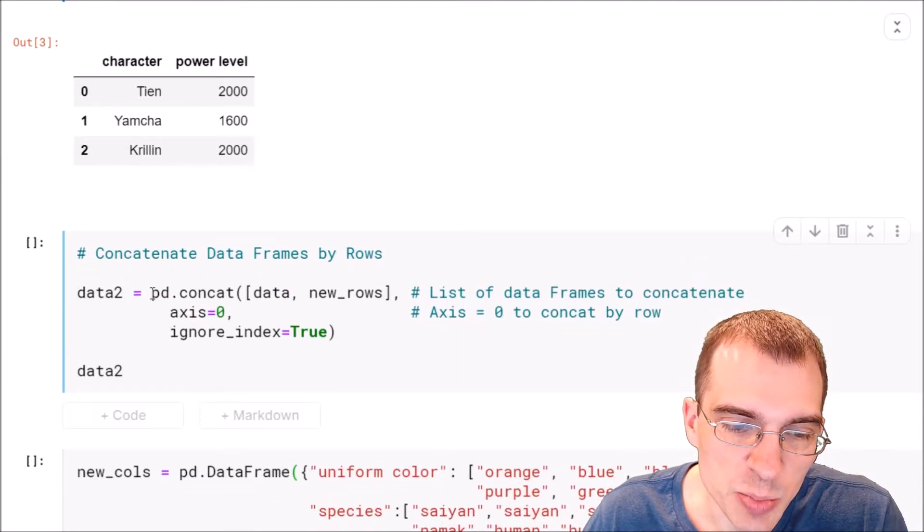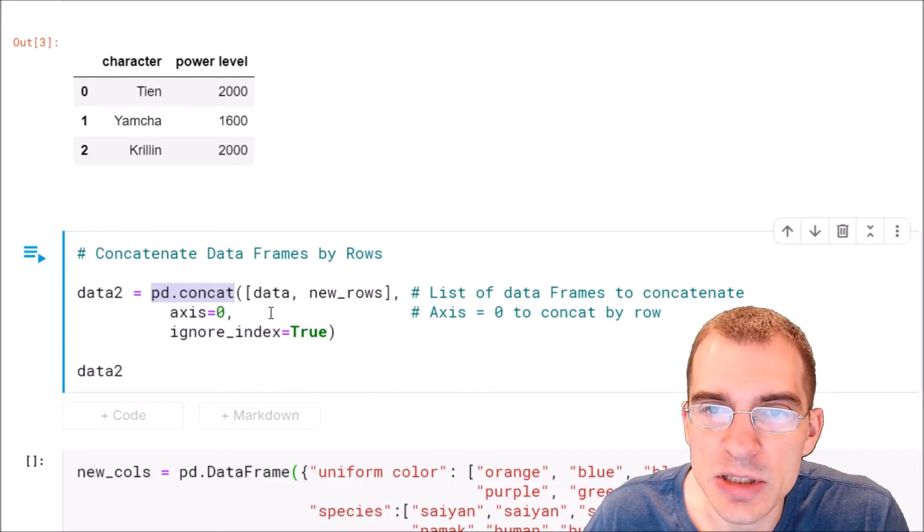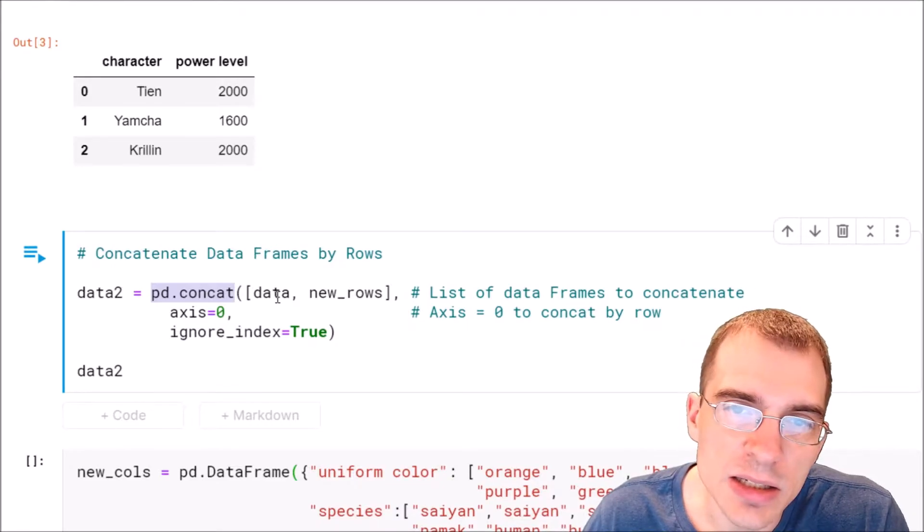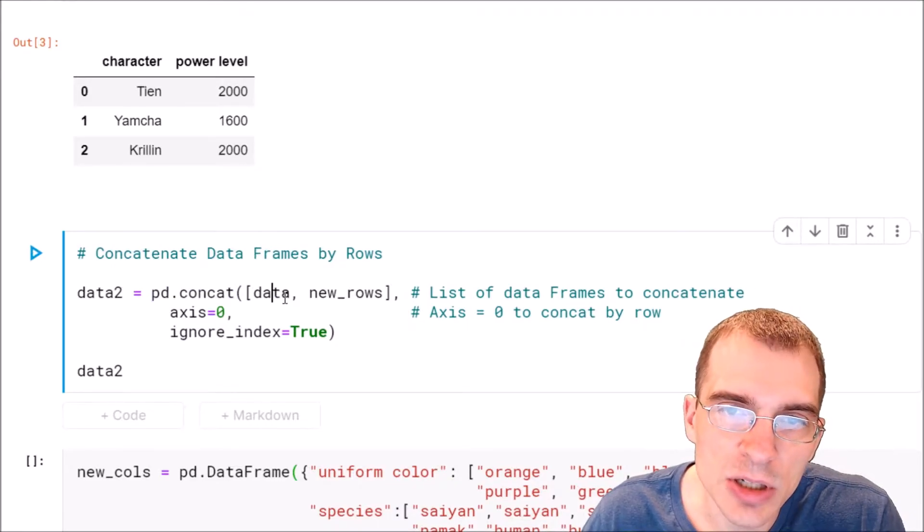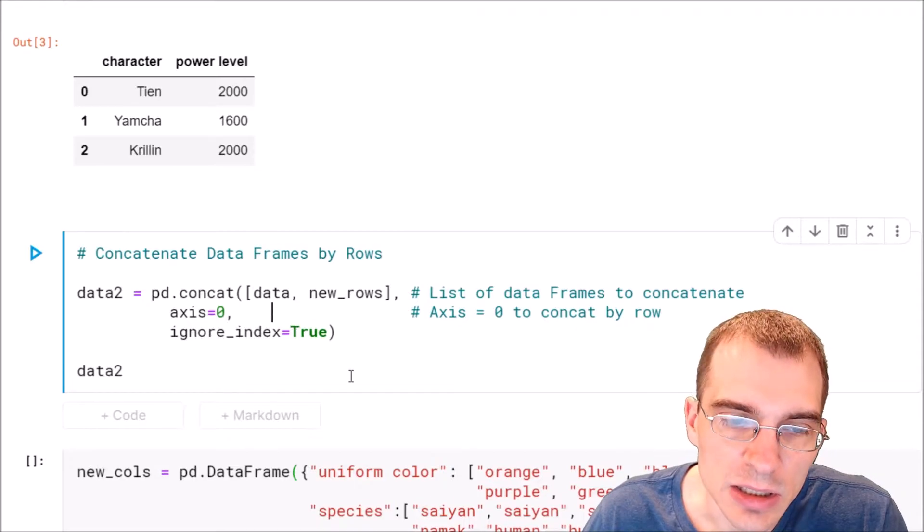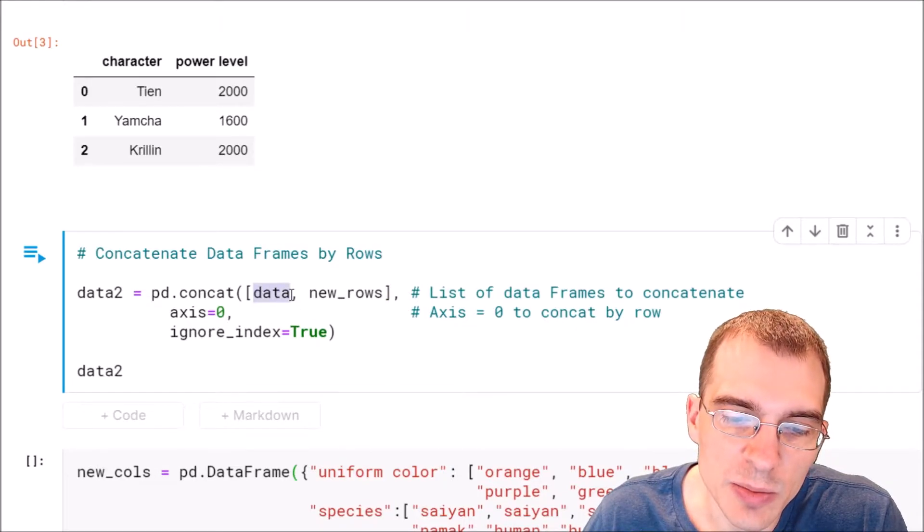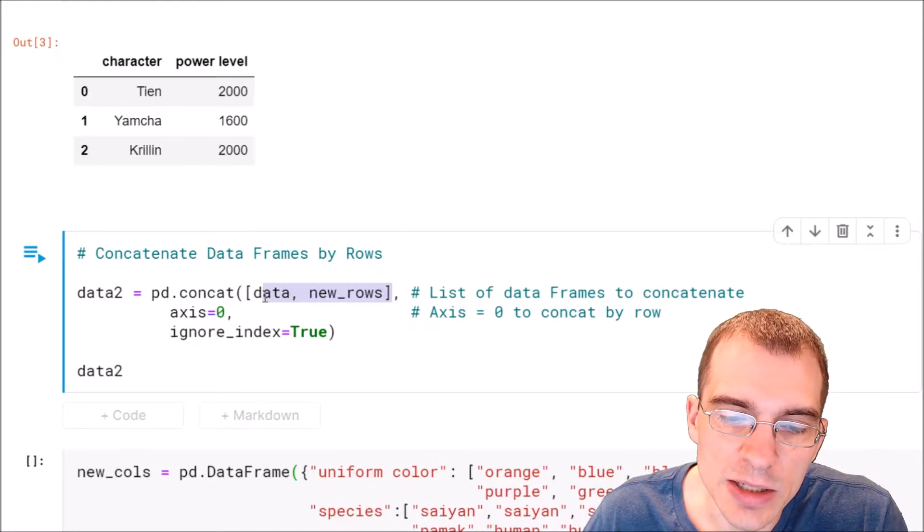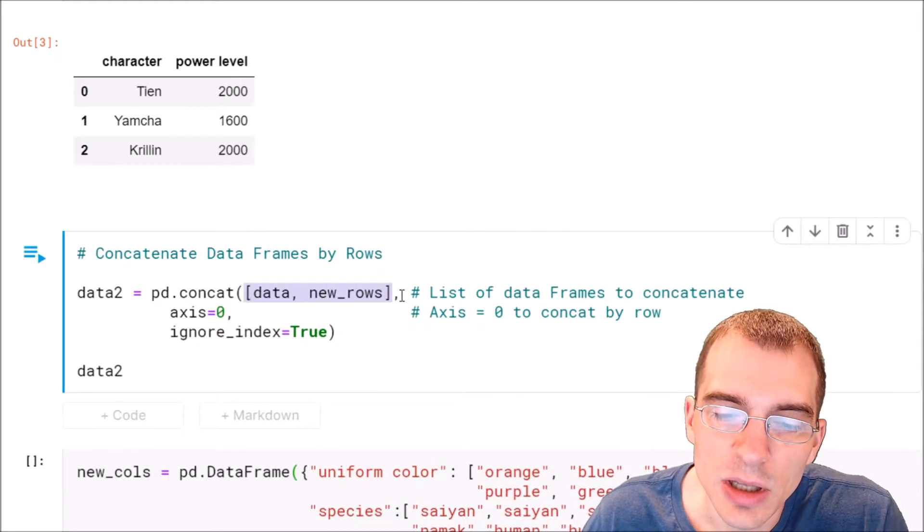We're going to say pd.concat, that means concatenate. Then you pass in a list of the different objects you want to concatenate together. In this case we called our original data frame data and our new one new rows, so we're going to pass those two things in as a list.